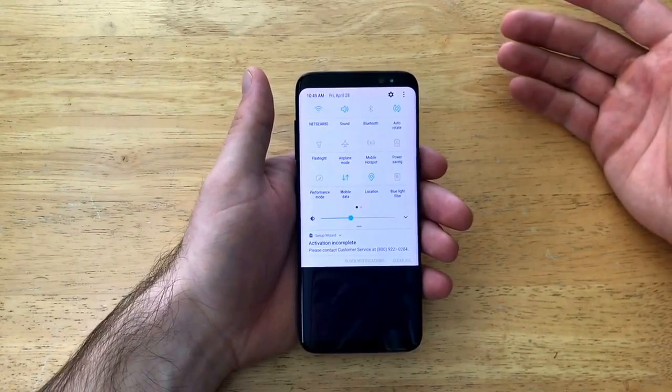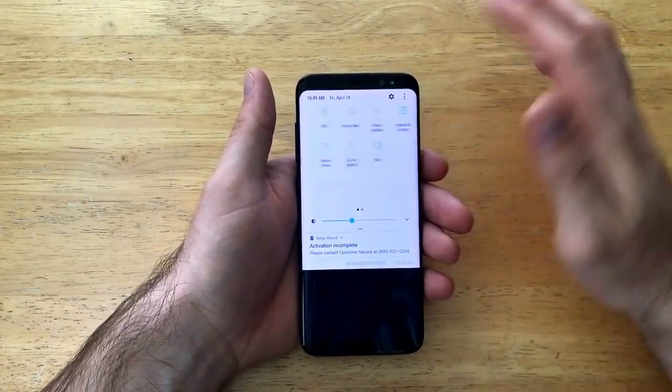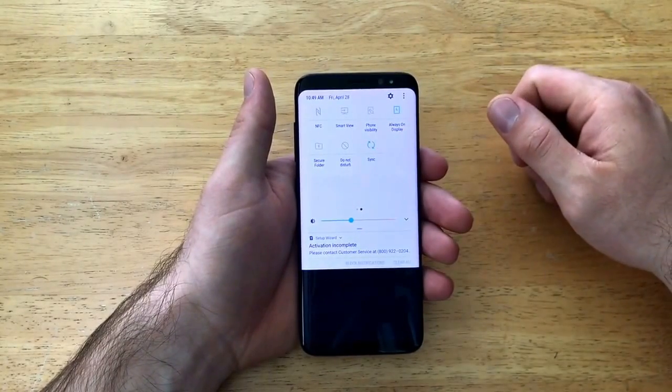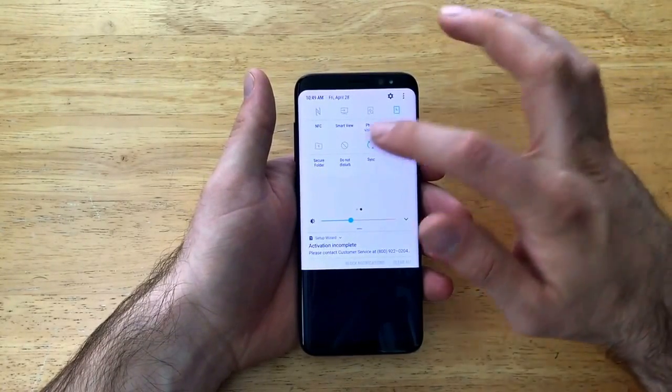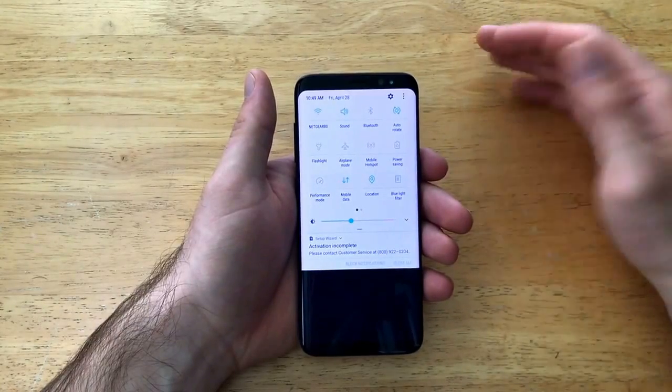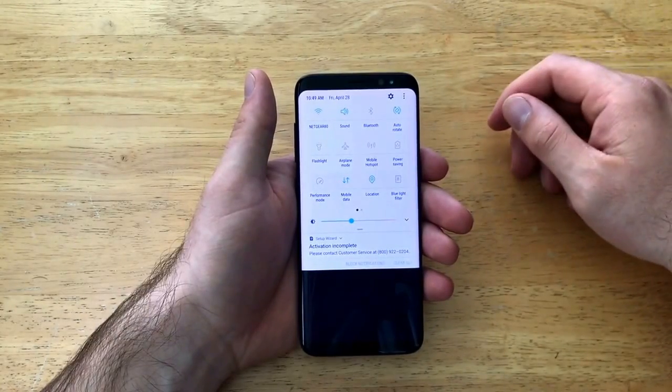For those of you that might not have it there on that screen, if it has been changed or moved around, you might want to slide over and see if it's on the second page. There are multiple pages and you can also edit those pages.